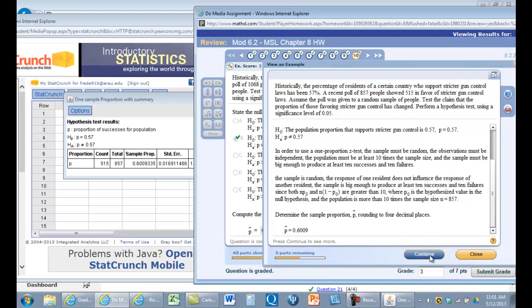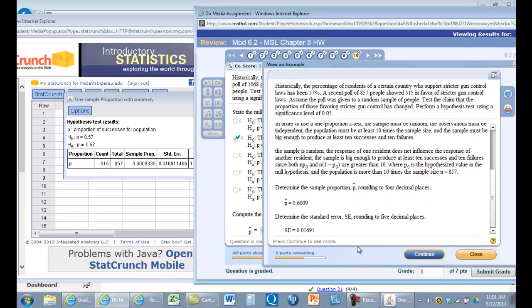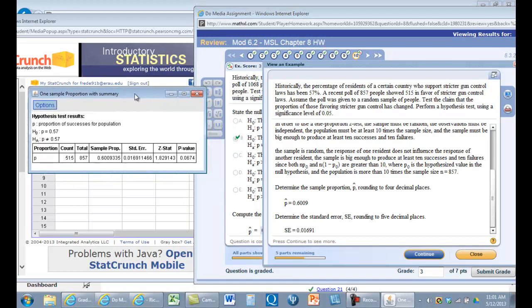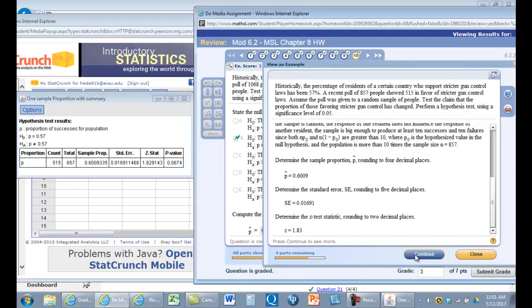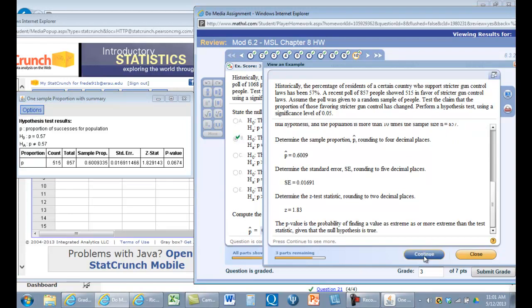And so our proportion is 60.09%, which is higher than 57%. The standard error is 0.0169. The z-score is 1.83, so that's going to be significant at 0.05.